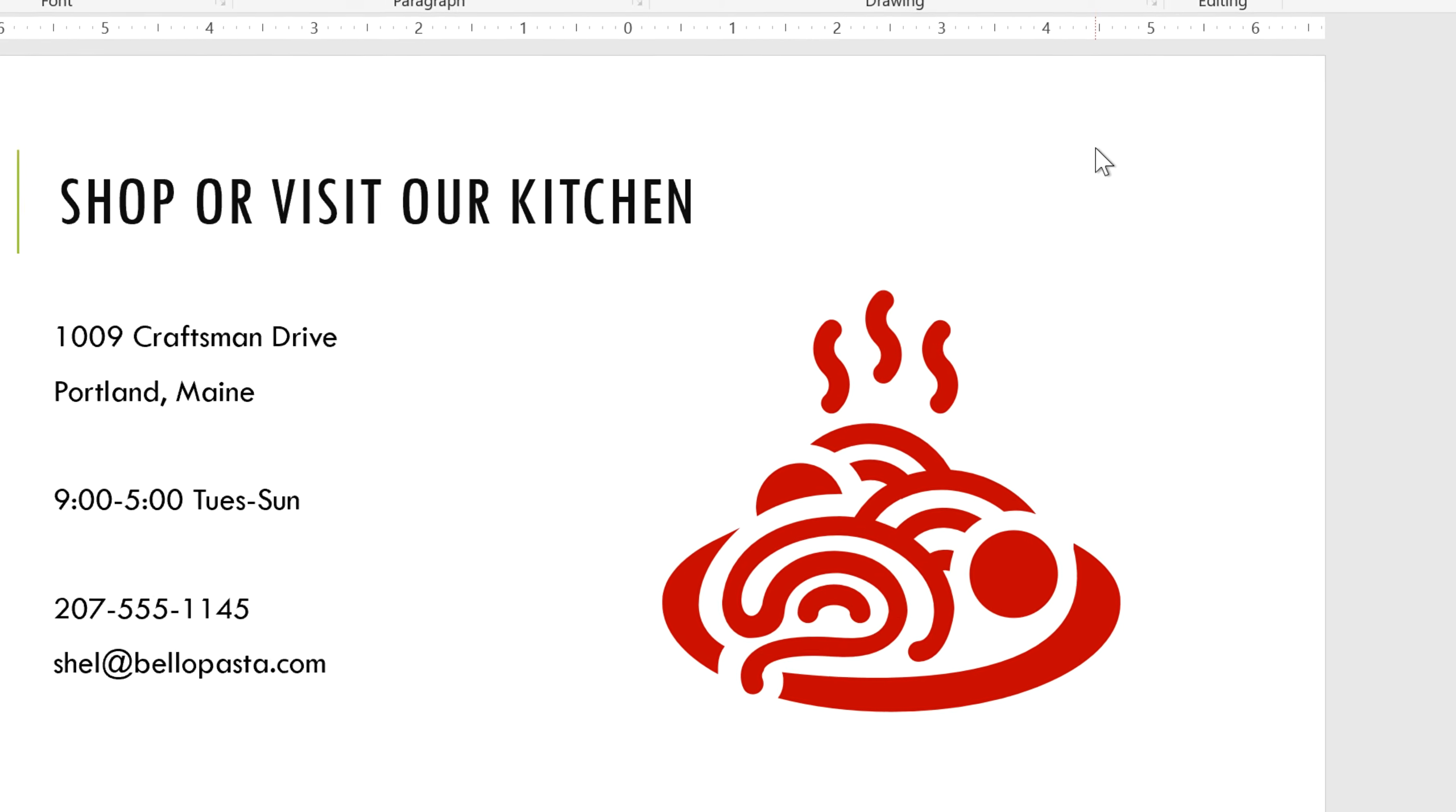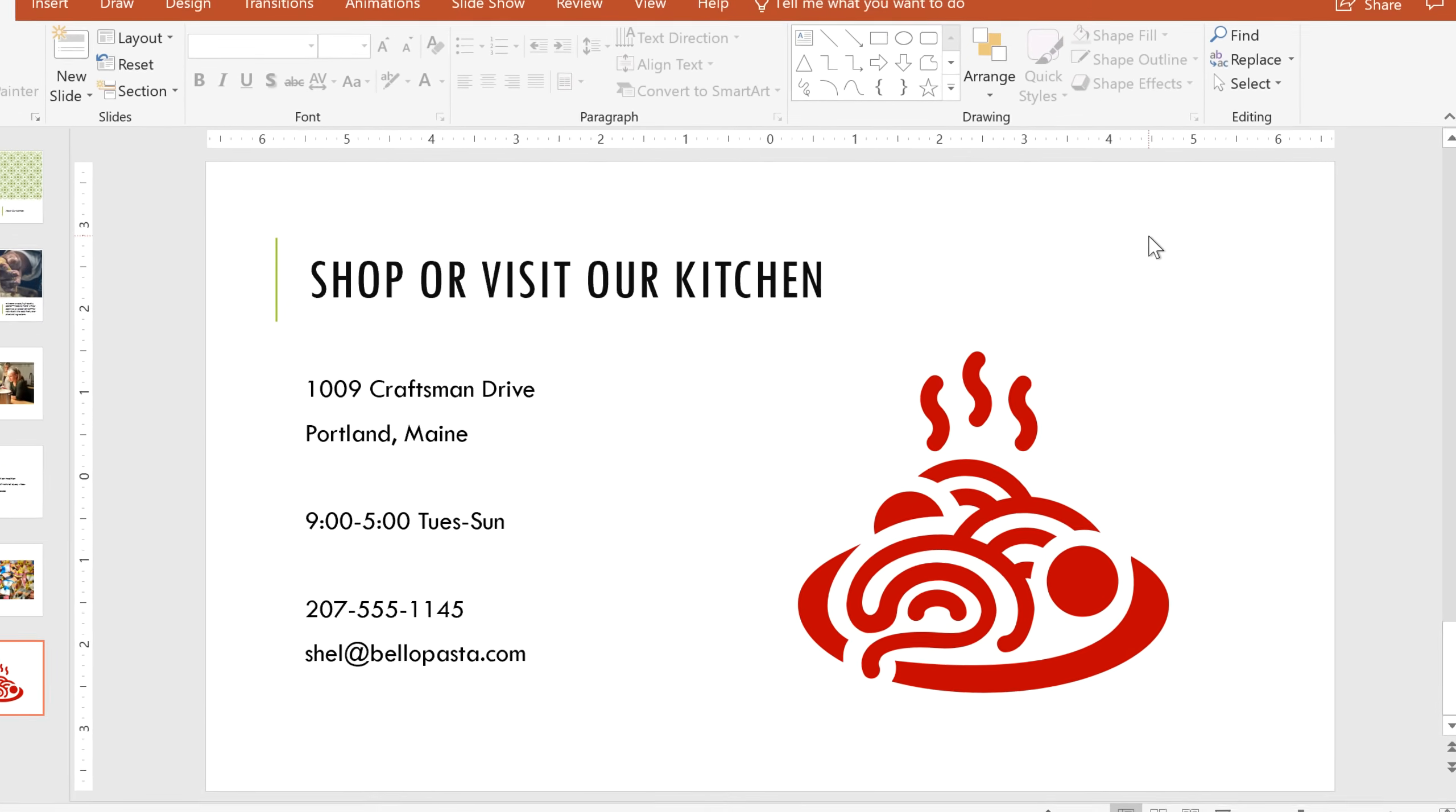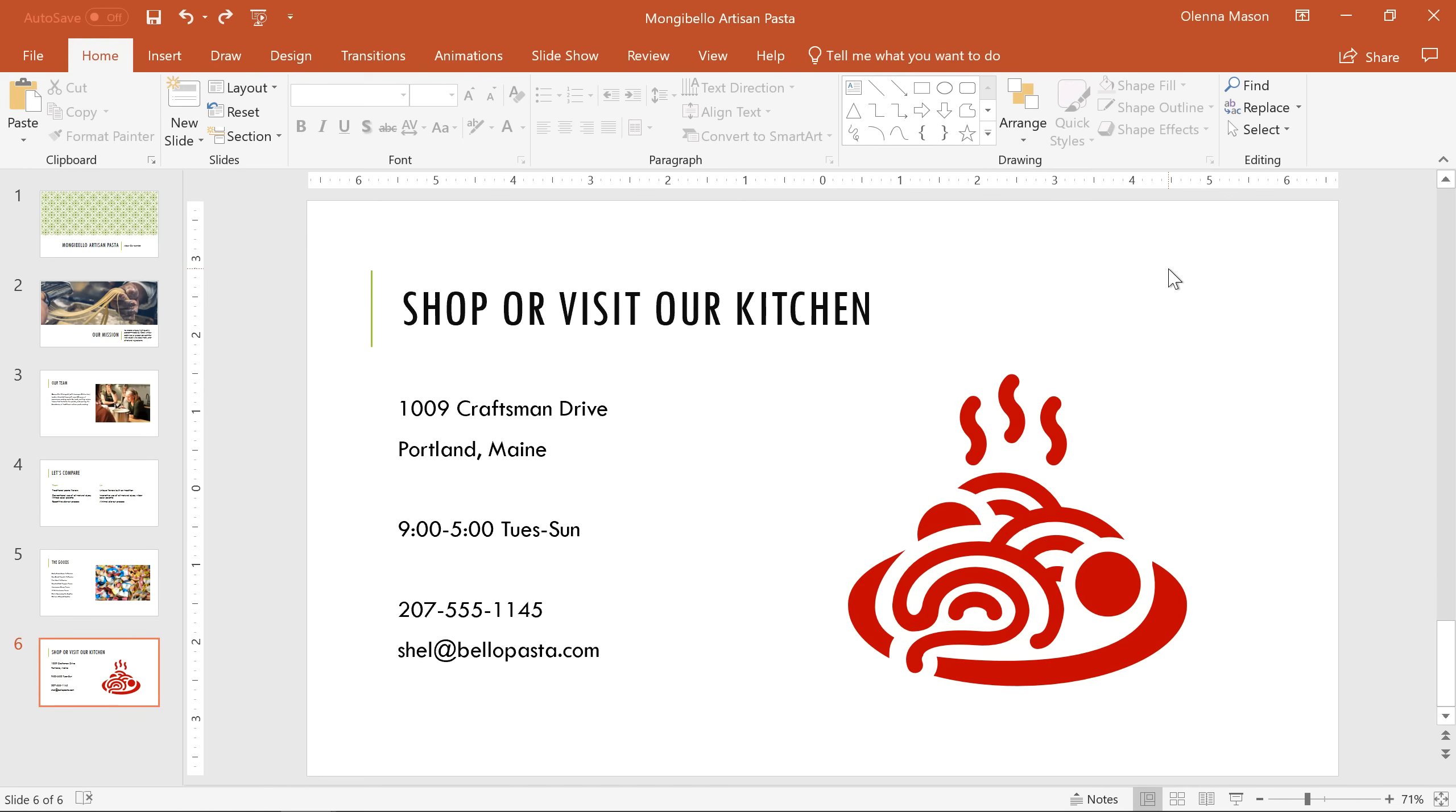Icons offer a lot of possibilities, so give them a try the next time you need something unique for a project.